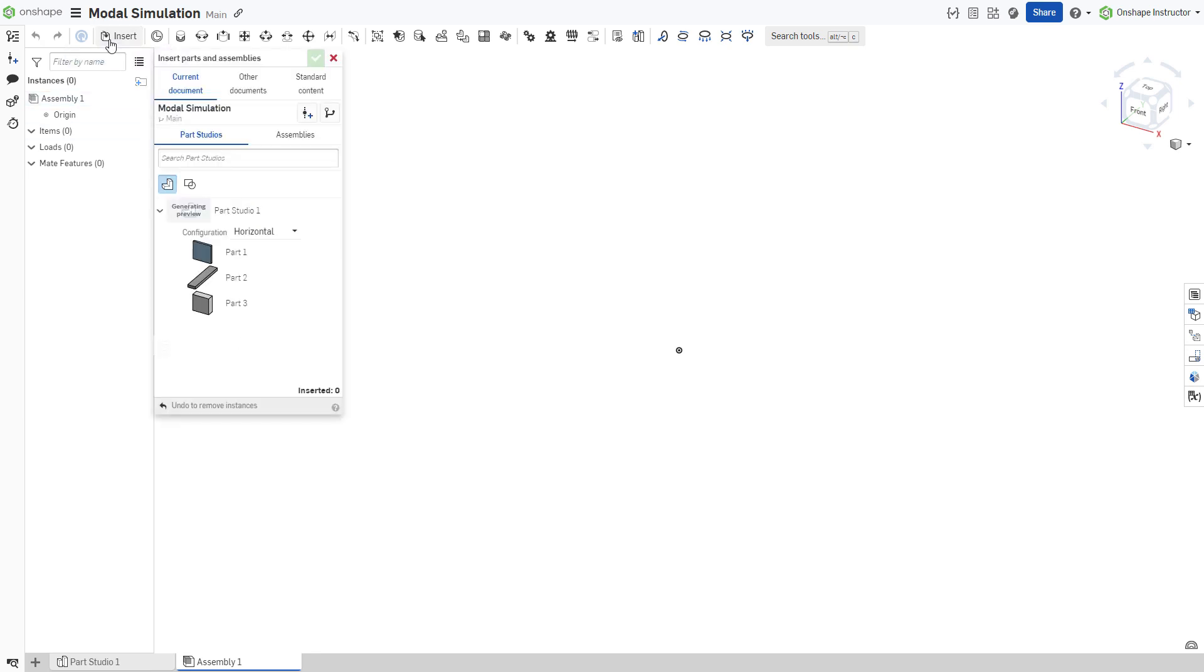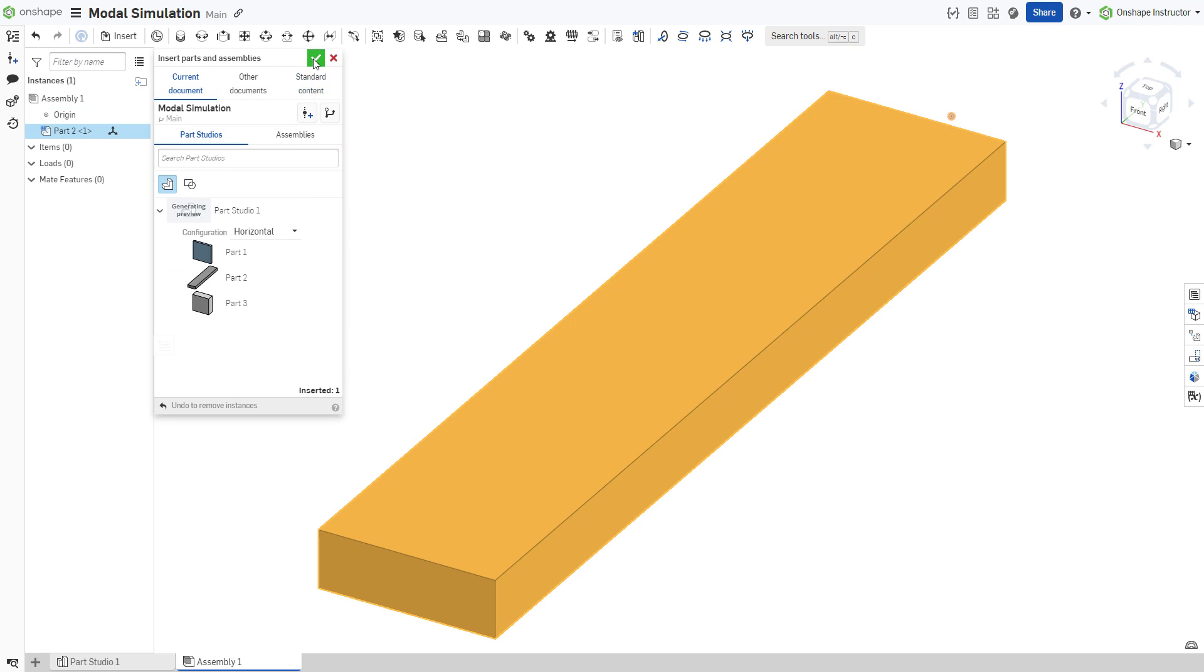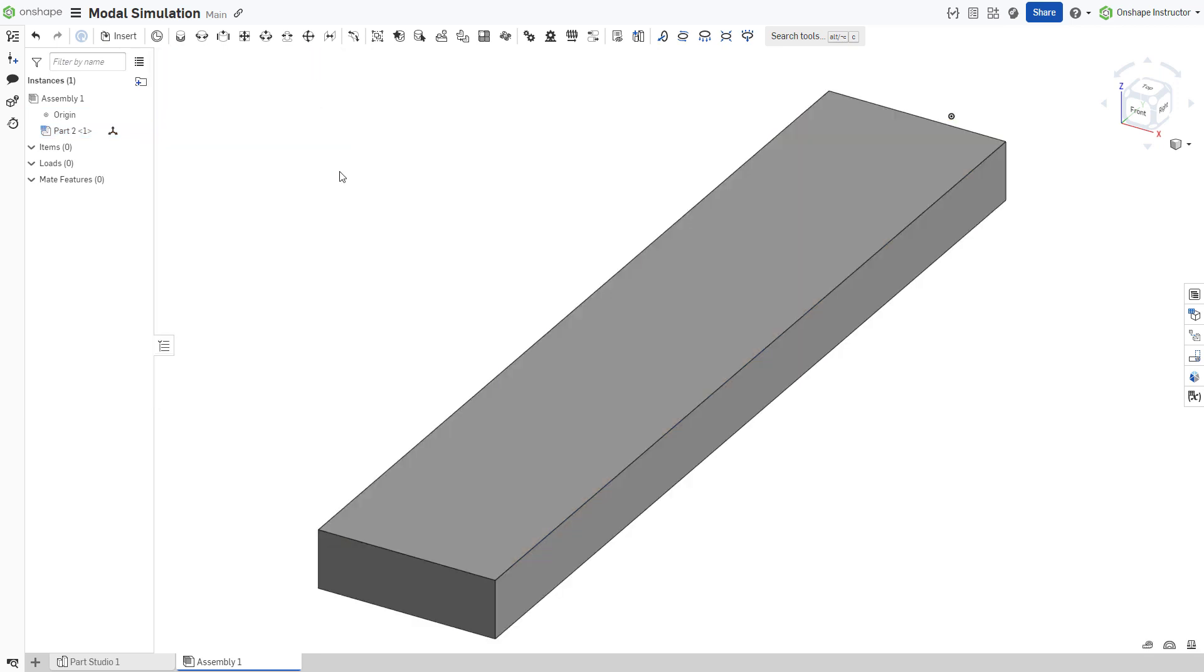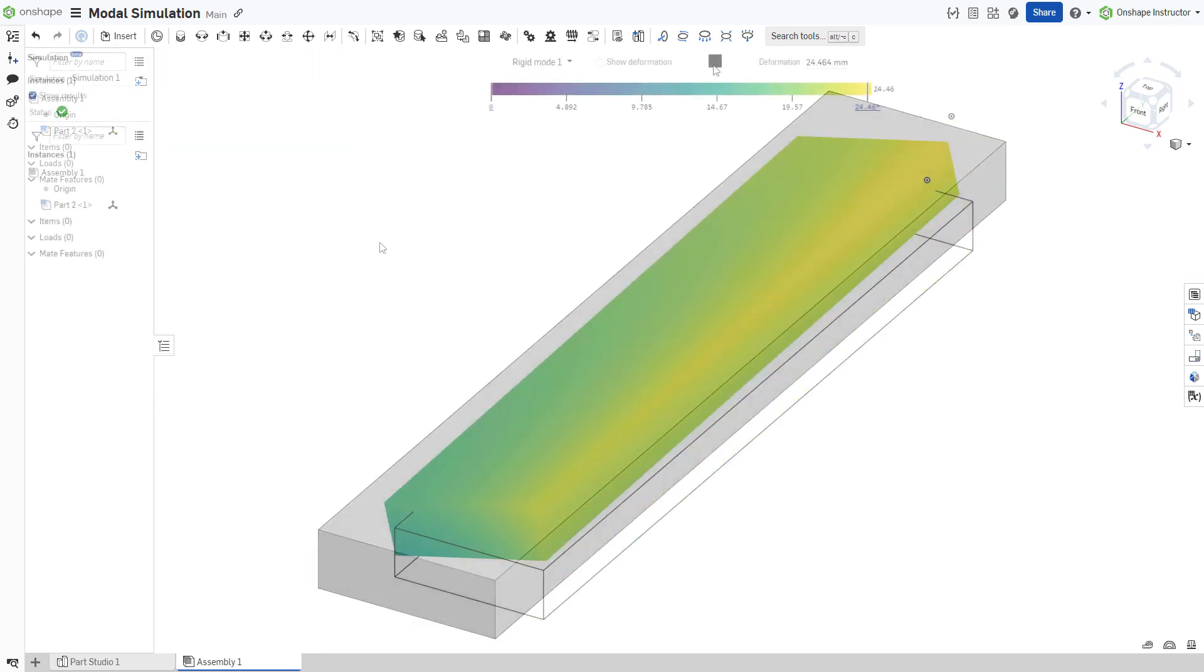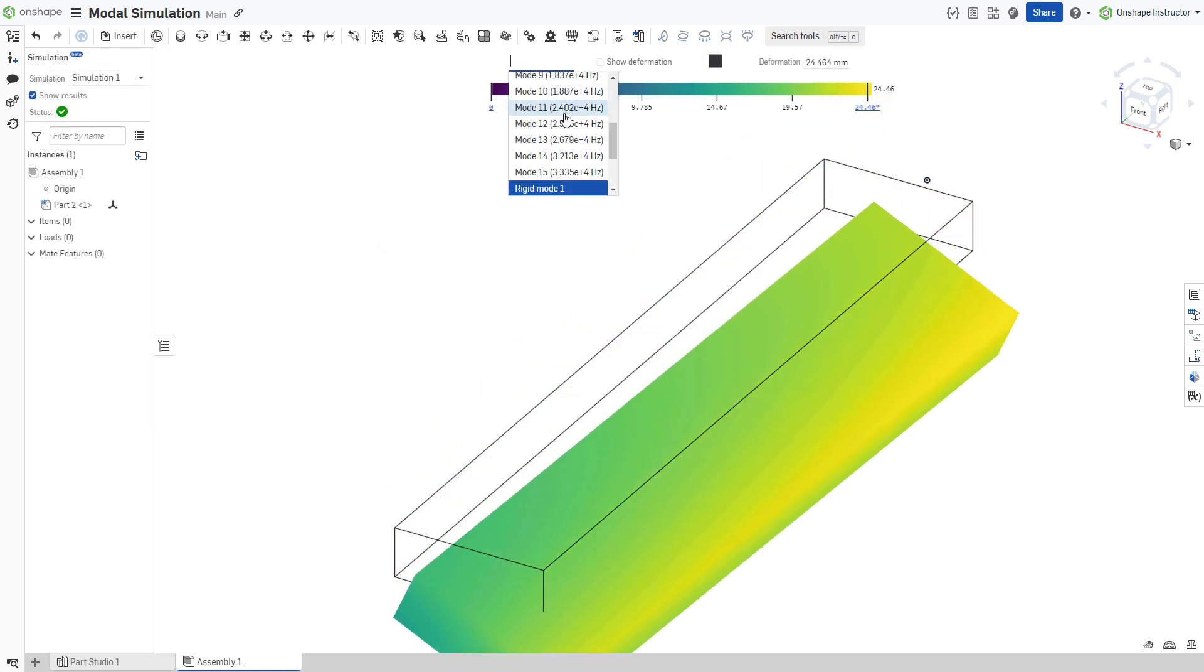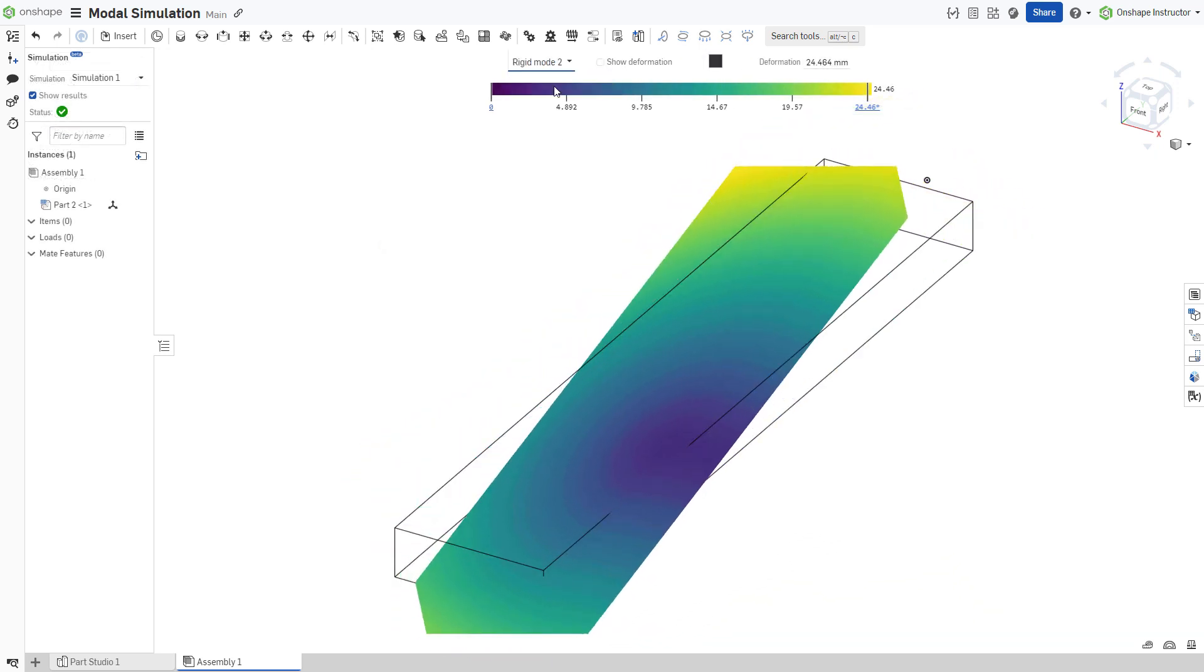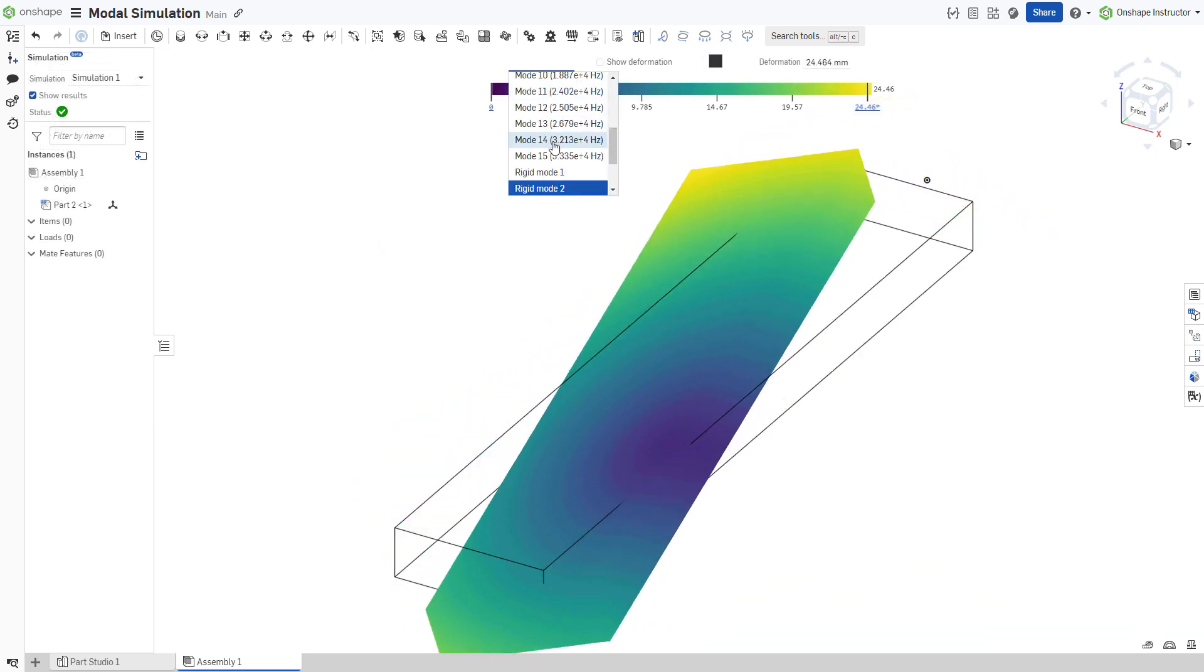Onshape modal analysis does not require fixing any parts to run the analysis. For example, examine a simple aluminum beam. Modal analysis requires no constraints and identifies open degrees of freedom as rigid body modes.